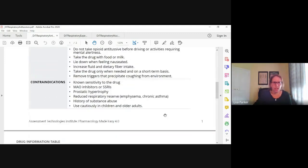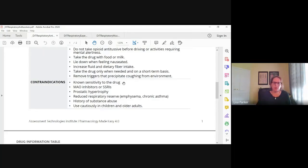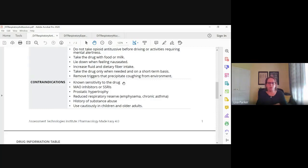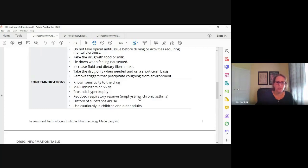Contraindications: known sensitivity to the drug — allergy to codeine is a pretty common one. Also MAOIs and SSRIs, prostatic hypertrophy, and anybody with reduced respiratory reserve. Somebody with emphysema or chronic asthma — opioids will suppress respiration, so be very careful giving opioids to those patients. Somebody with a history of substance abuse, we want to avoid opioids. Use cautiously in children and older adults because of decreased metabolism and excretion.